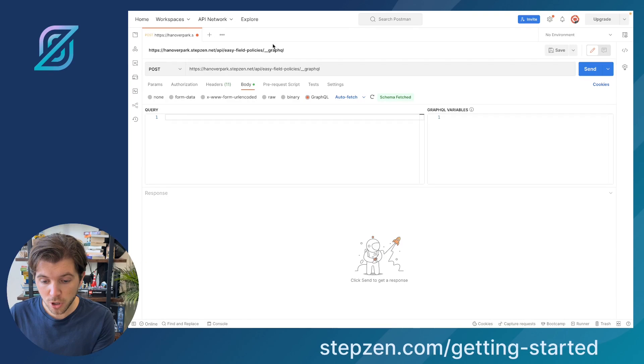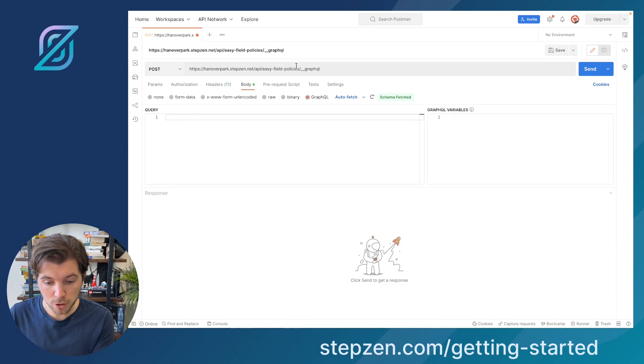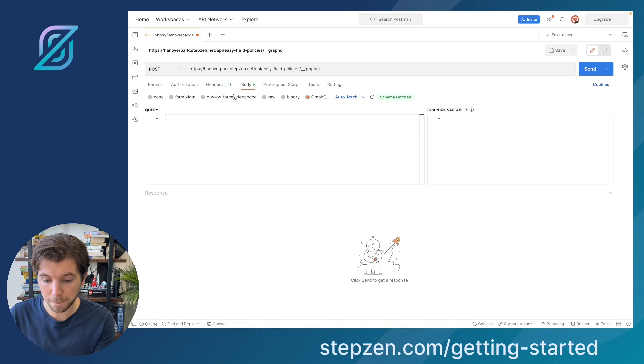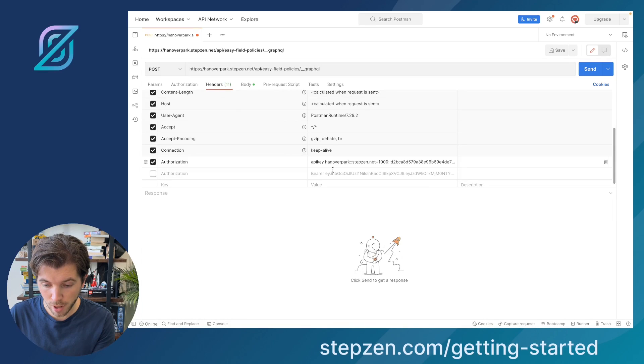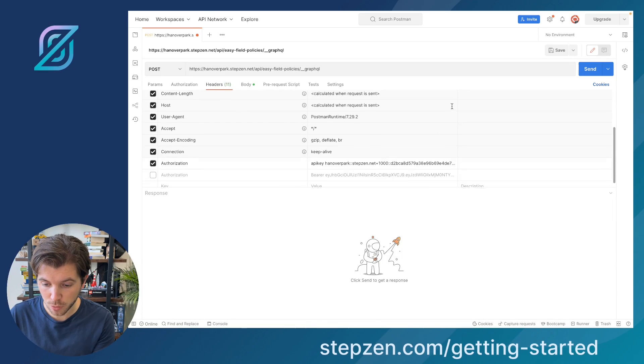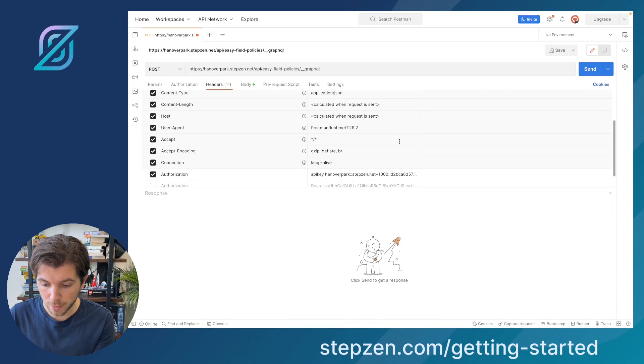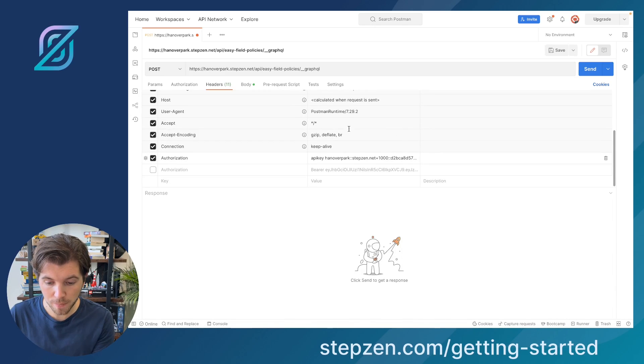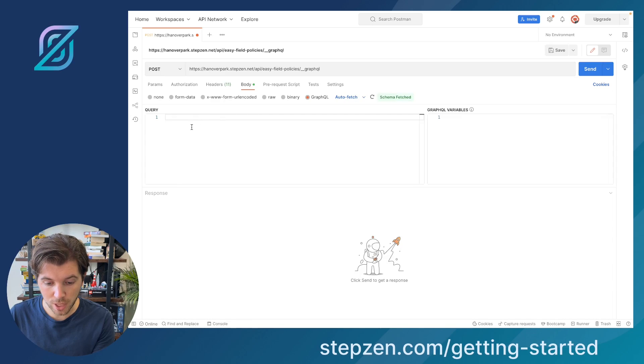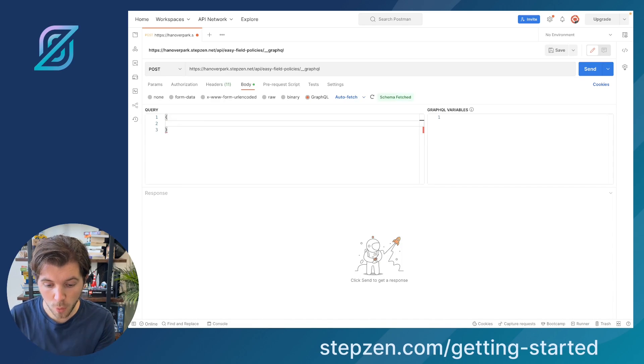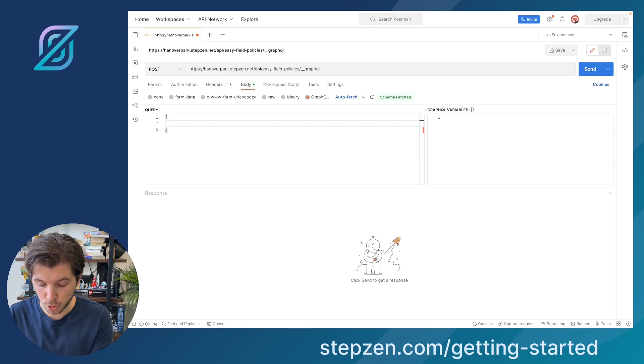And then I would go to an example Postman, in which I can use this to query the GraphQL API. I need to provide my StepZen API key, which is right here. And then also I need to set the body, which I can start typing GraphQL queries.